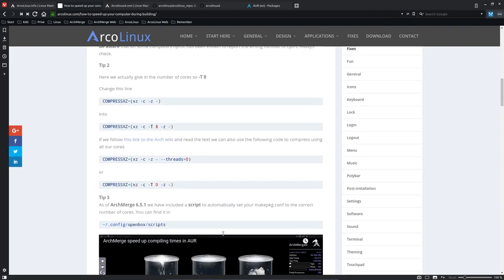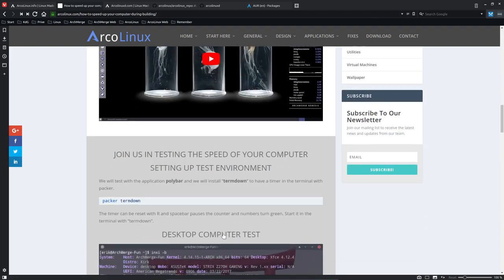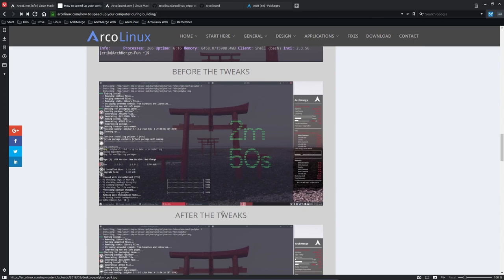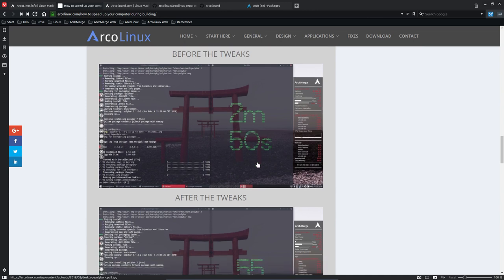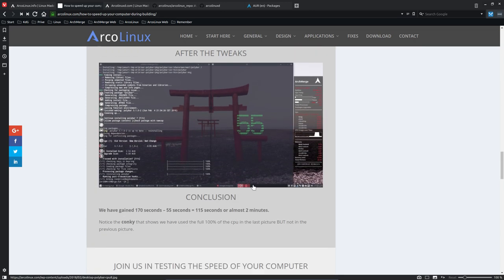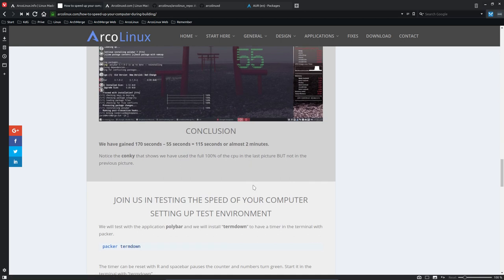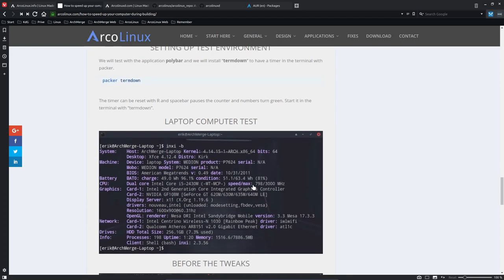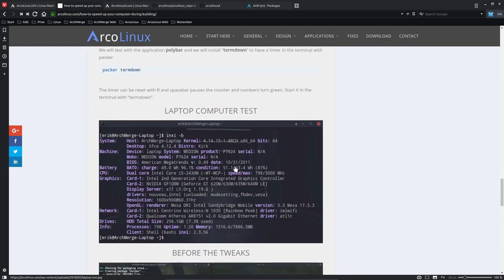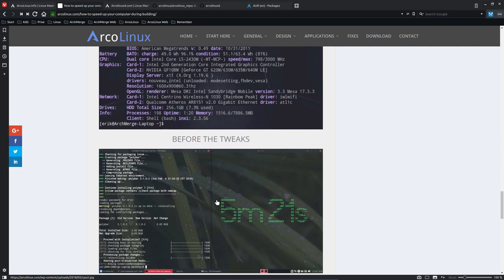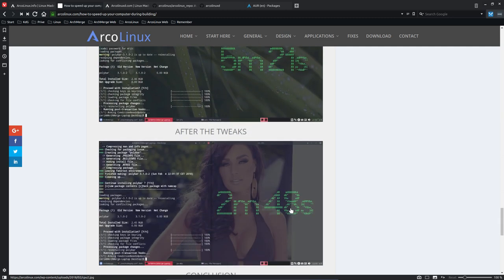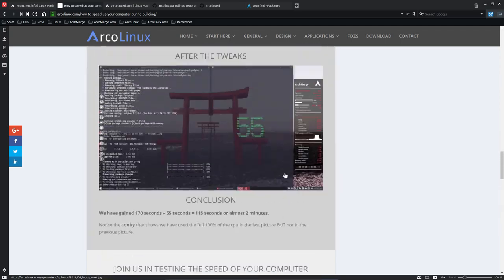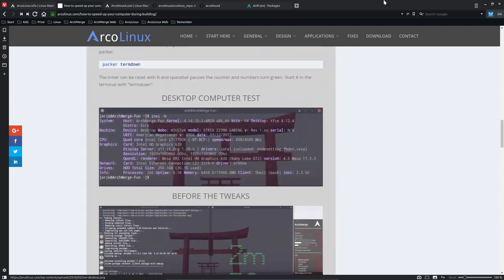We have computer number one: before the tweaks, 2 minutes 50 seconds; after, 55 seconds. 8 cores, of course. Laptop, I think 4 cores, from 5 minutes 21 seconds to 2 minutes 48 seconds. So yes, indeed, that script does improve your system.